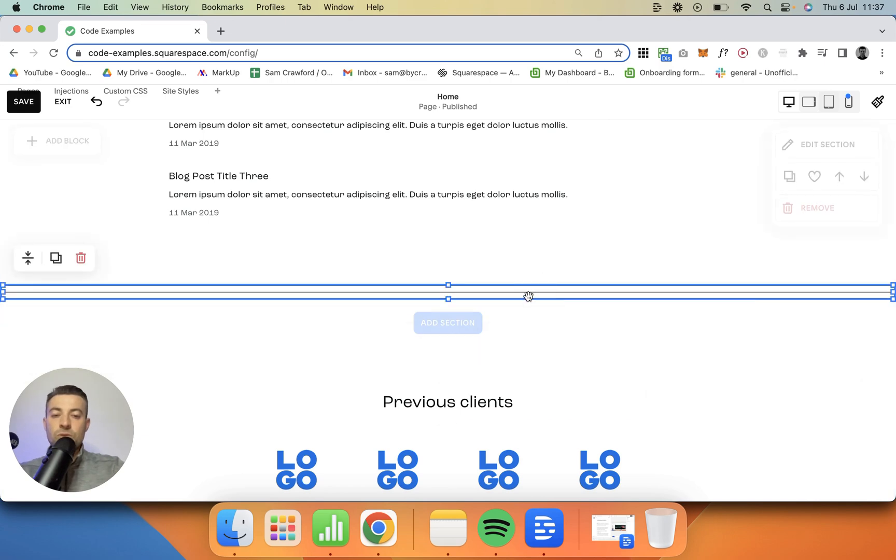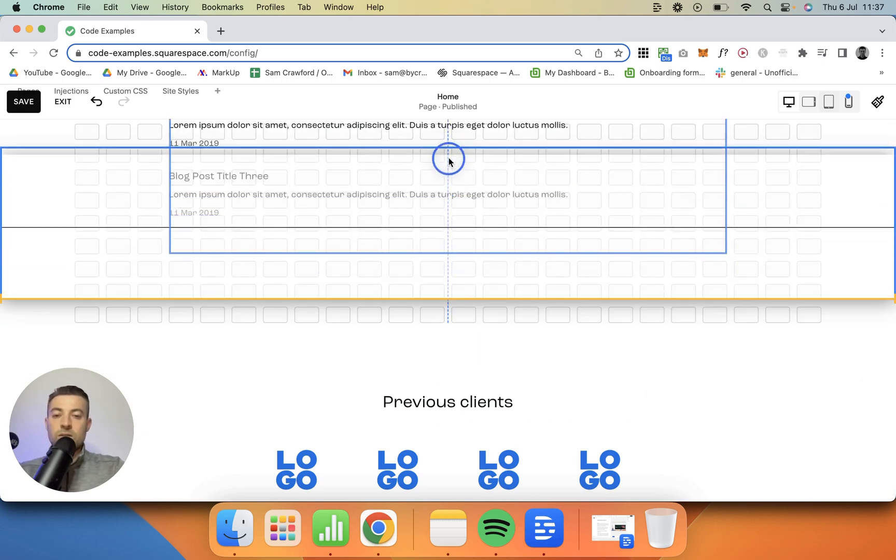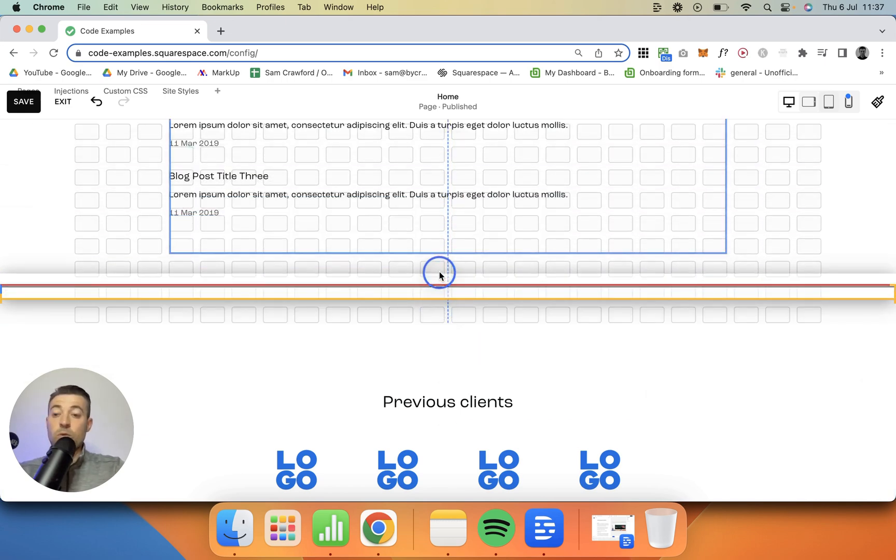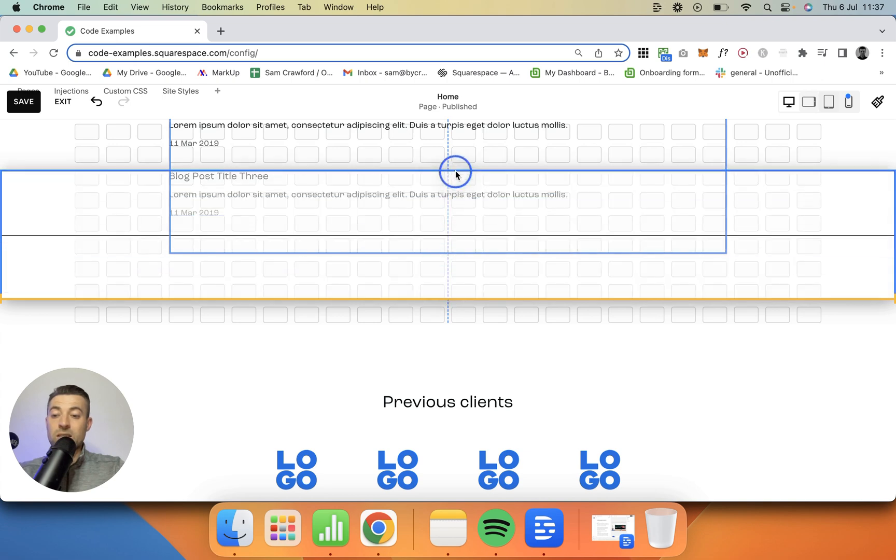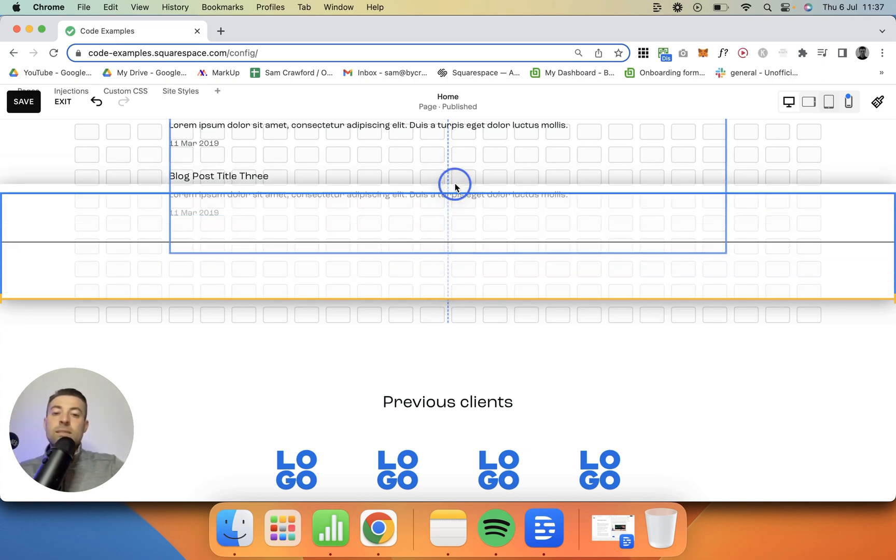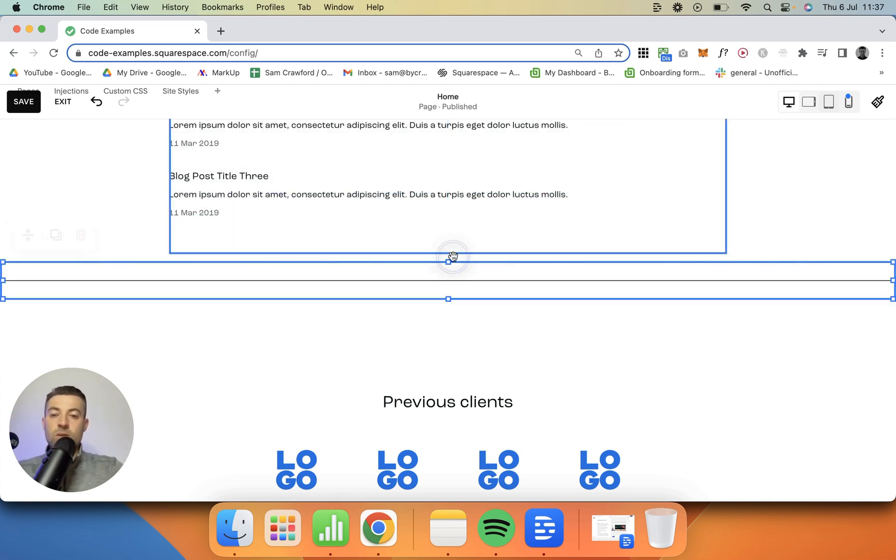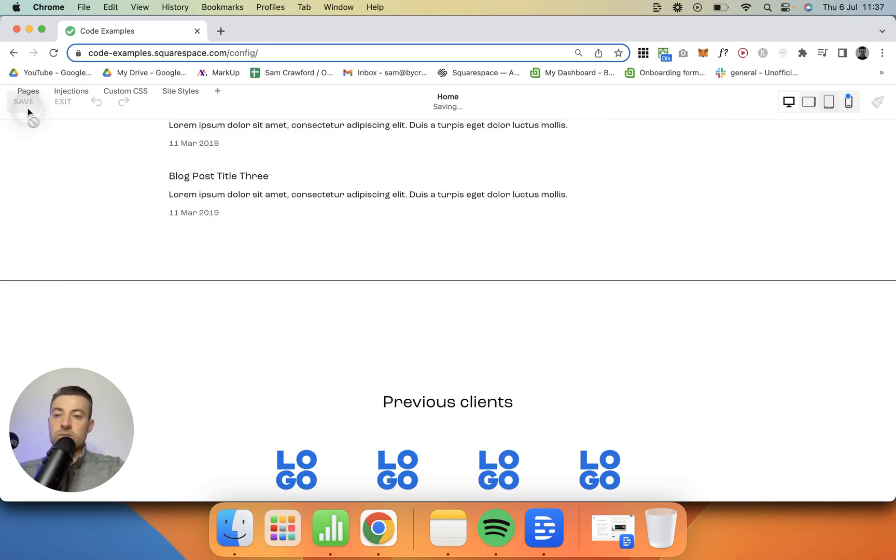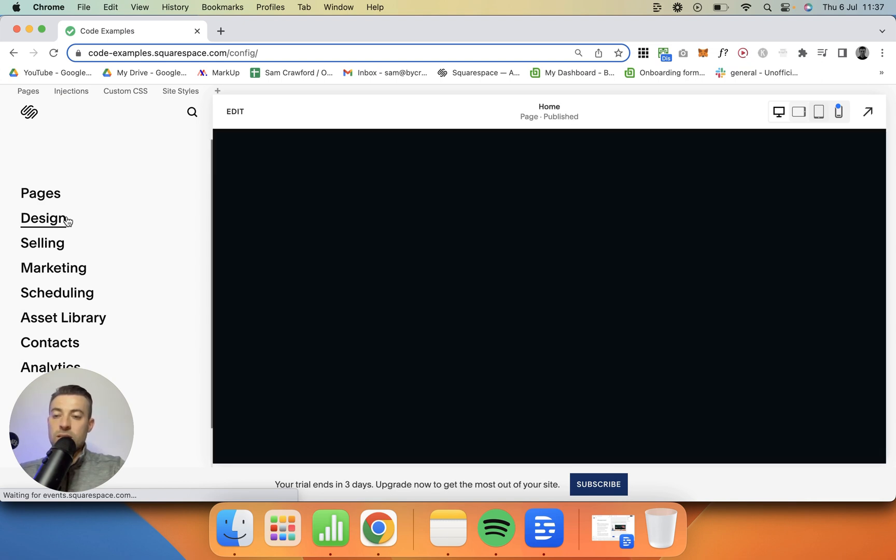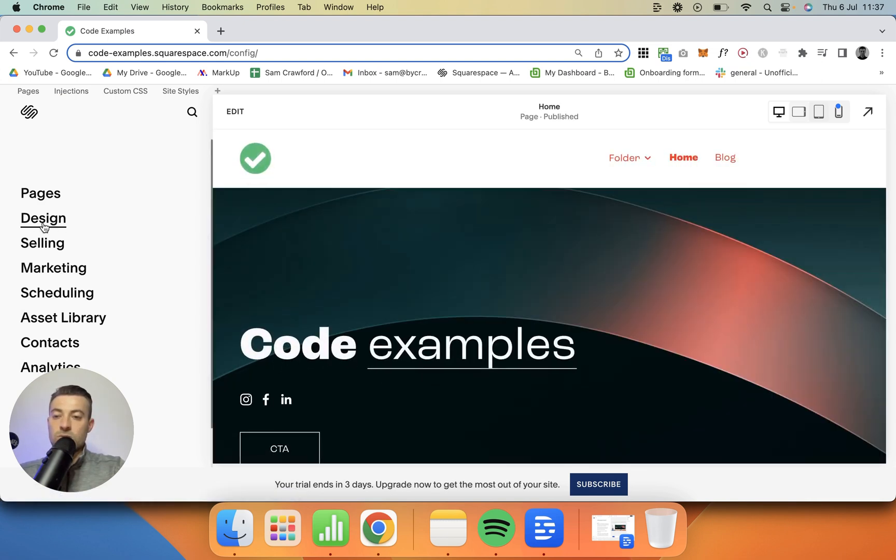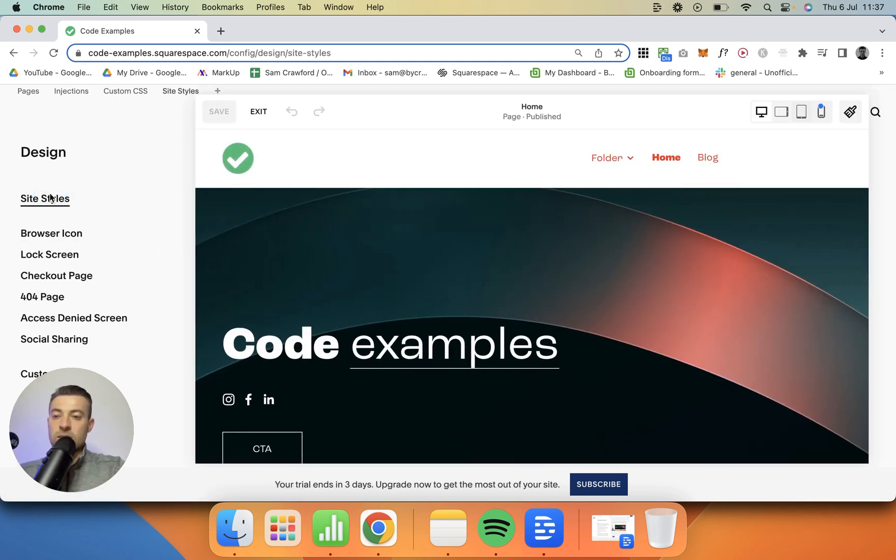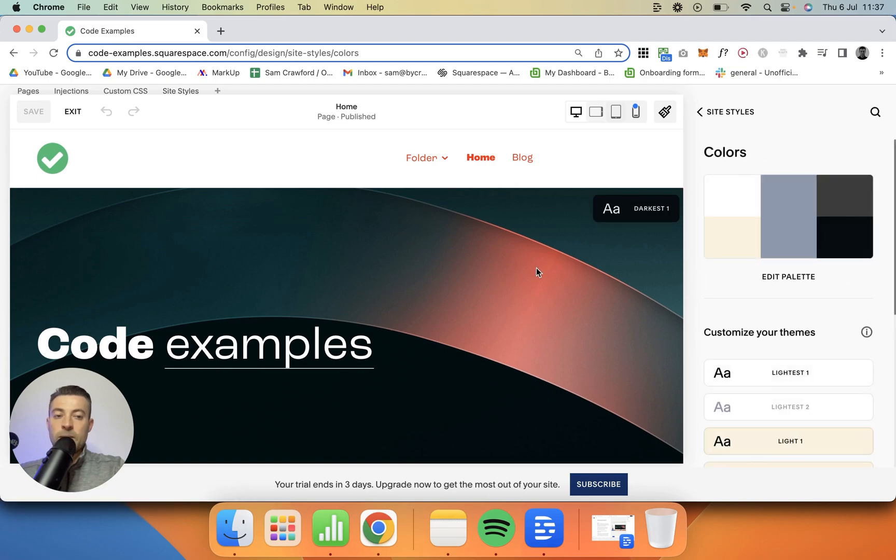You can also increase the height like so, just to give it a bit more padding on either side. So you've got it in place - now what you want to do is hit save, exit, and go to site styles, so design, site styles, and then colors.